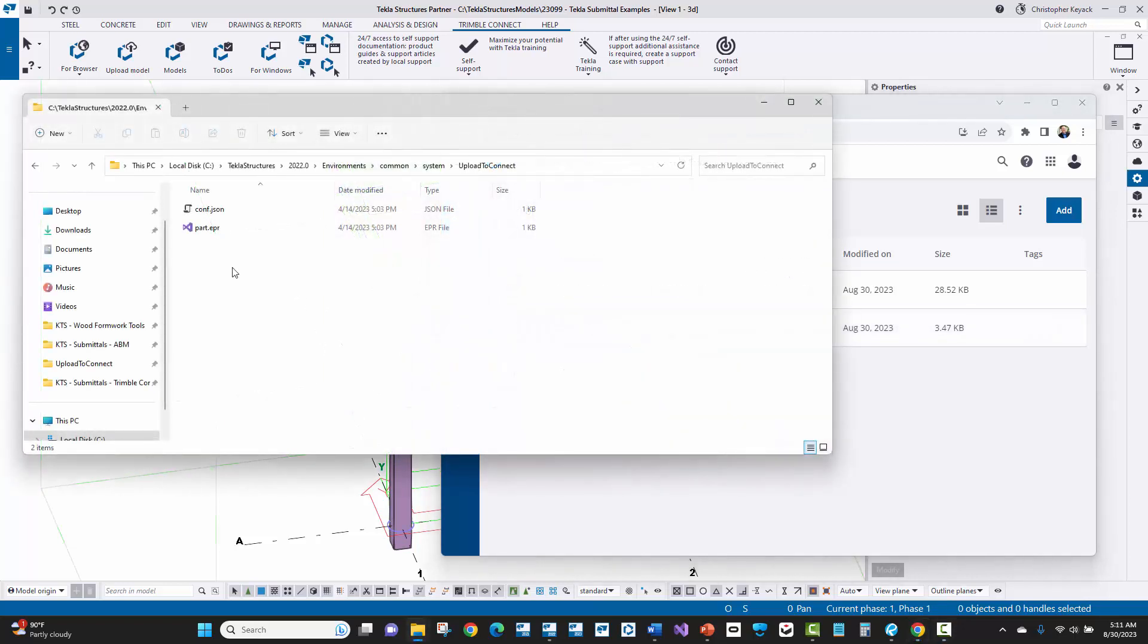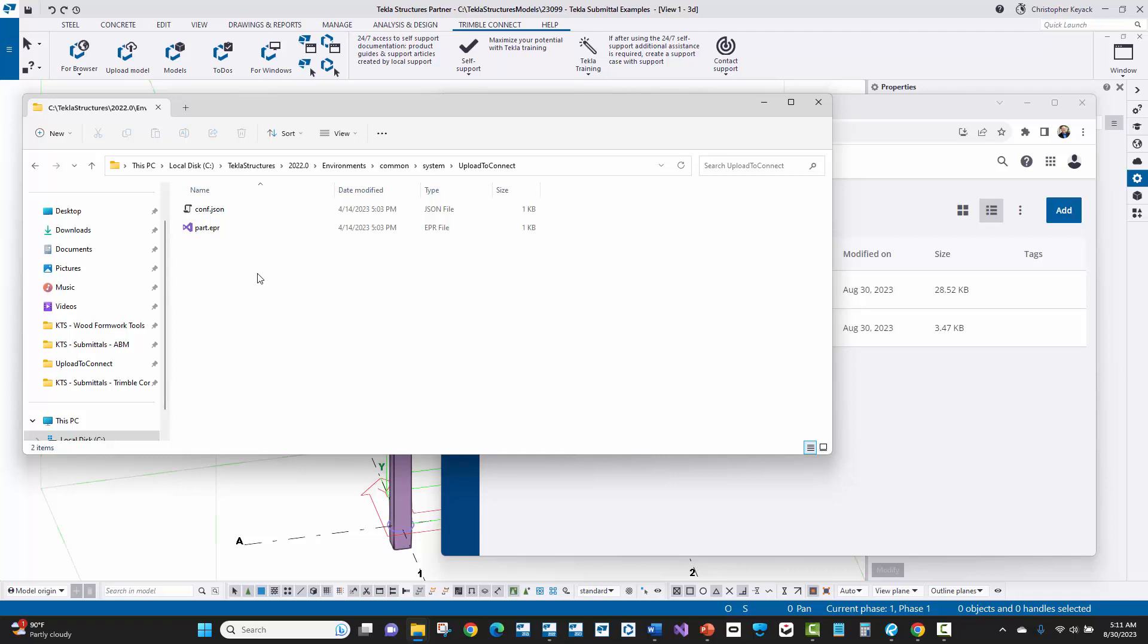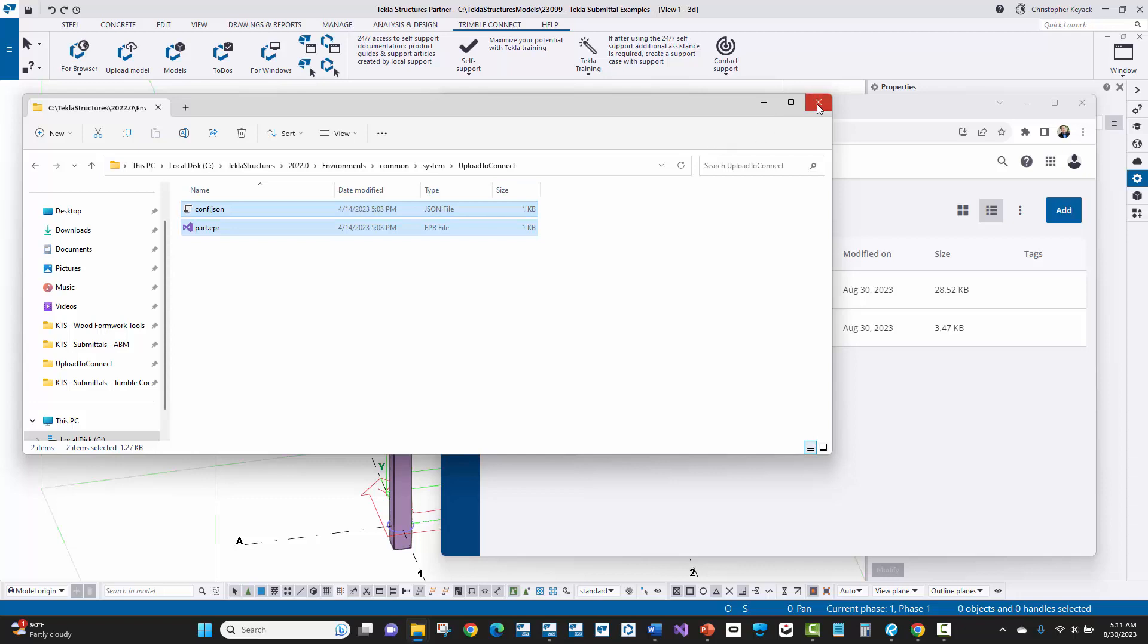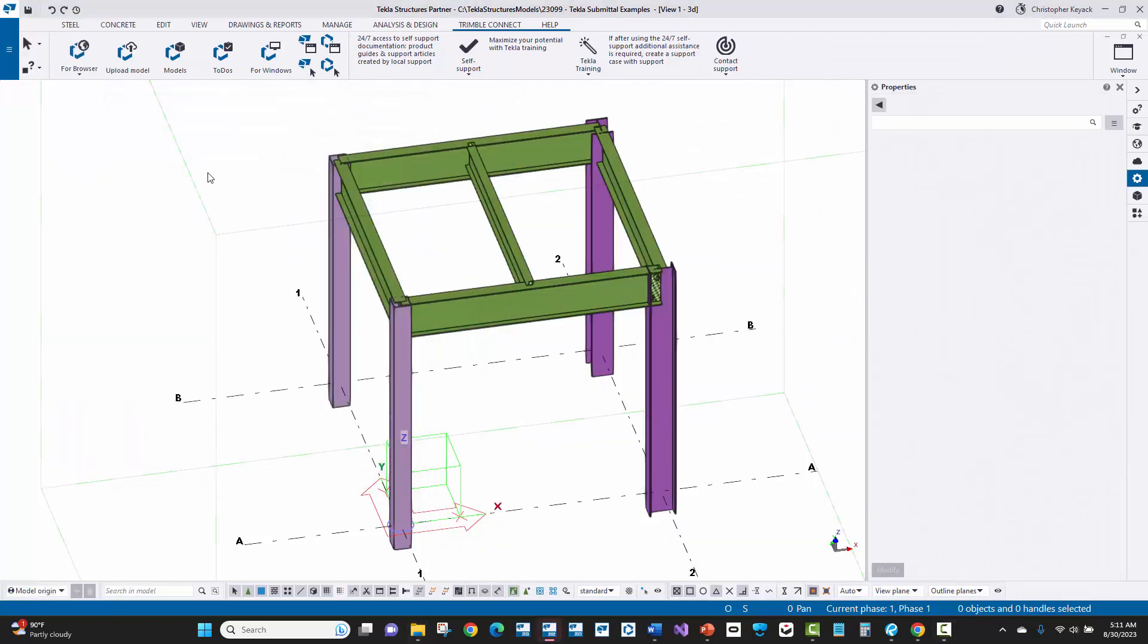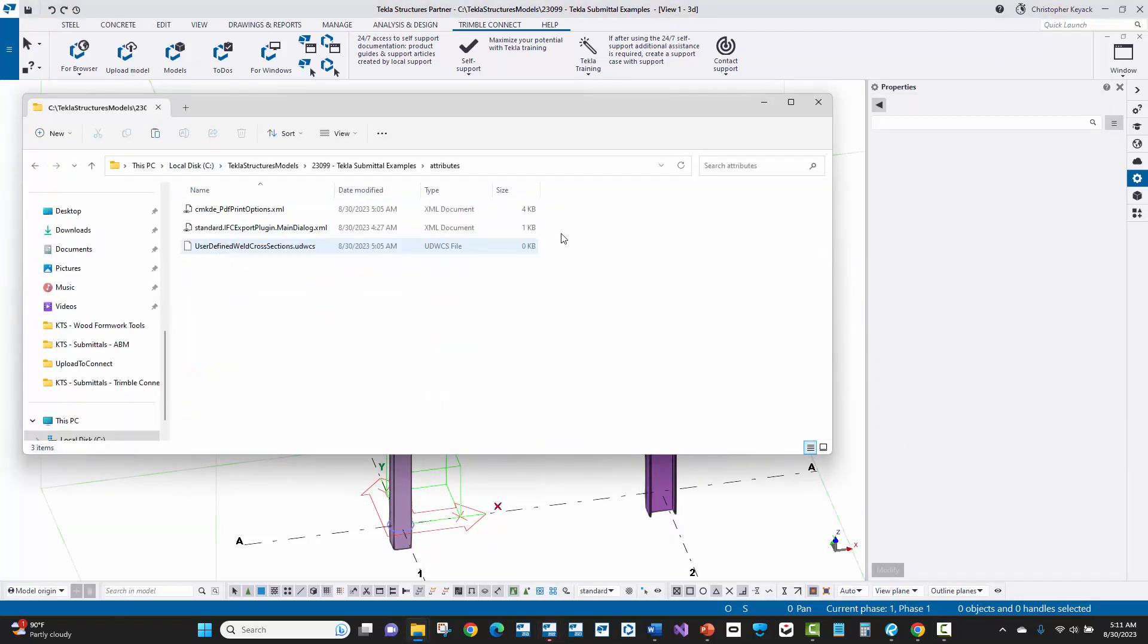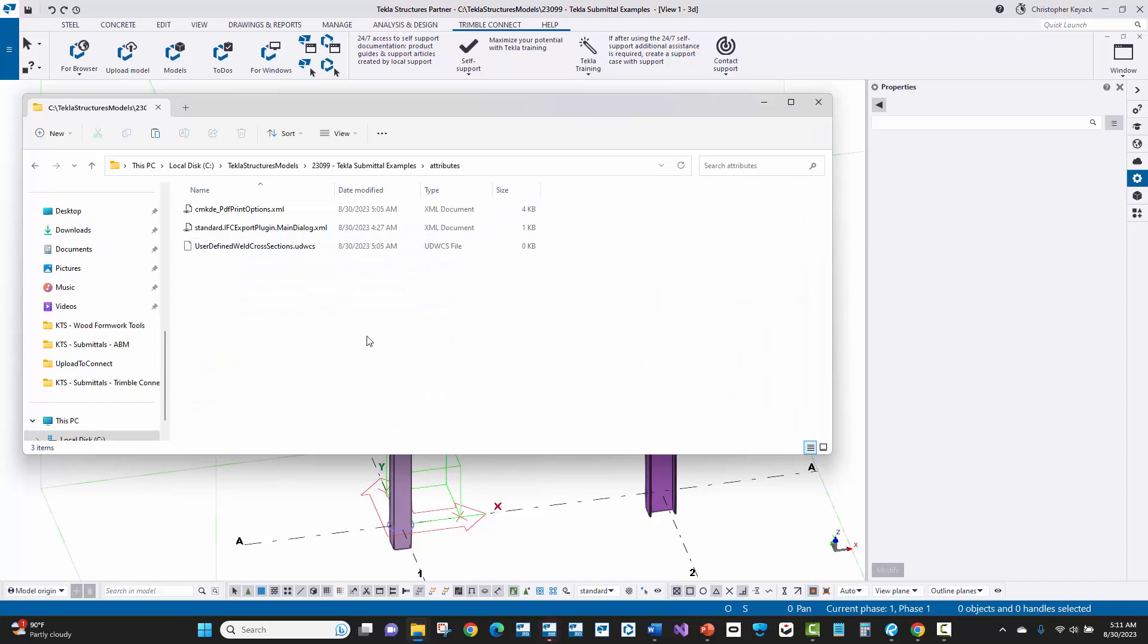Now a lot of people ask, how do you customize which properties get published in the dot Tecla file when you use the upload model command? Well, if you go into your environment folder structure here, I'm in version 2022, environments, common, system, and upload to connect. You're going to see these two files here. If you actually copy these files before you modify them, if you do want to change anything in them, copy those and then we can actually put those into our model attributes folder. So I'll copy those and then I'll go up to open model folder. I'll go to attributes and then I can paste those files here.